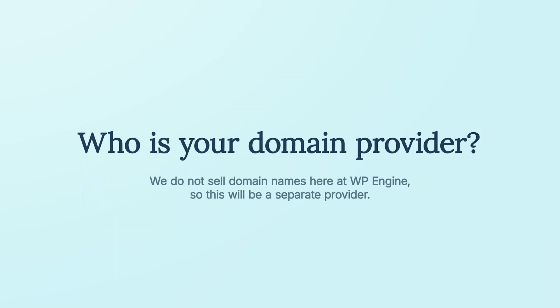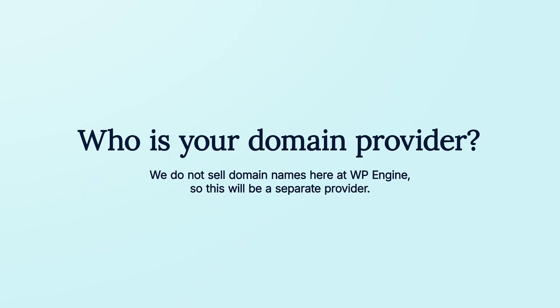Before we get started, I want to mention that during this tutorial, you will need to log in to your domain provider account. We don't sell domain names here at WP Engine, so this will be a separate provider.